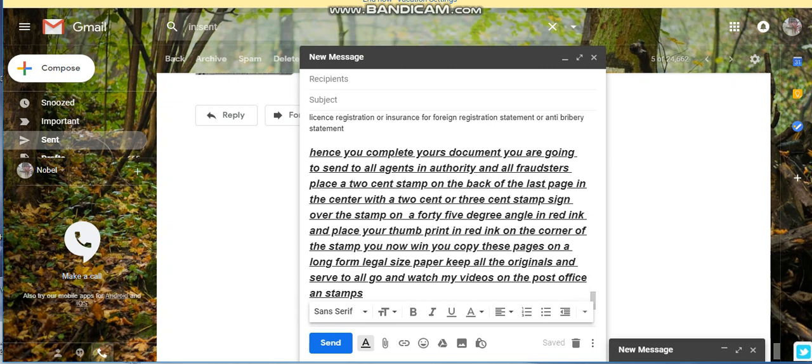Just remember to put the stamps on the documents on a 45 degree angle at the back of the document, the last page. Turn it over on the back where it's blank, put a stamp in the middle of that page, a two cent or three cent stamp. Sign over it in red ink, by John Smith all rights reserved, whatever the name is, and then put your thumbprint on the corner in red.